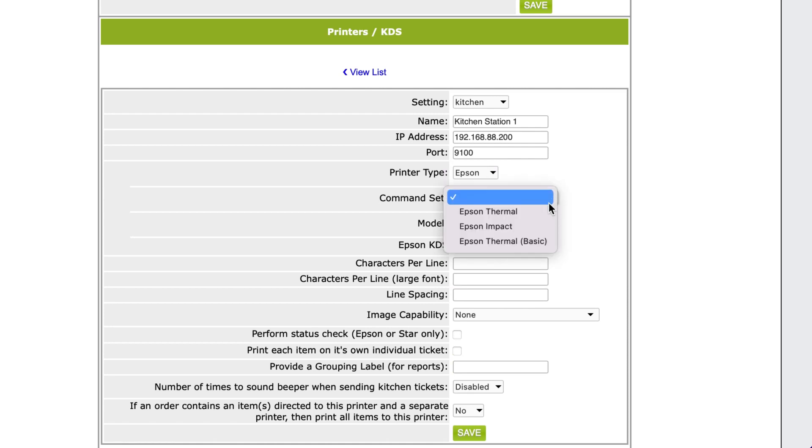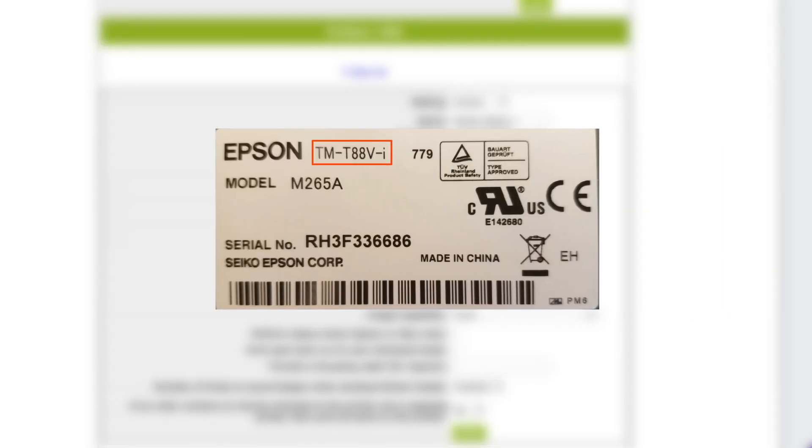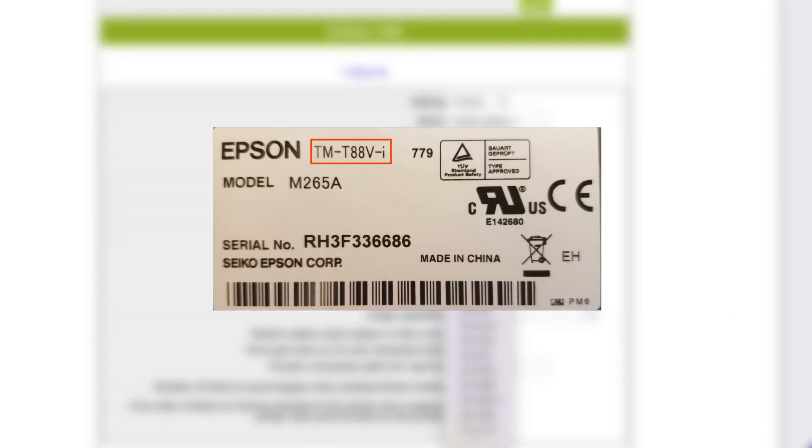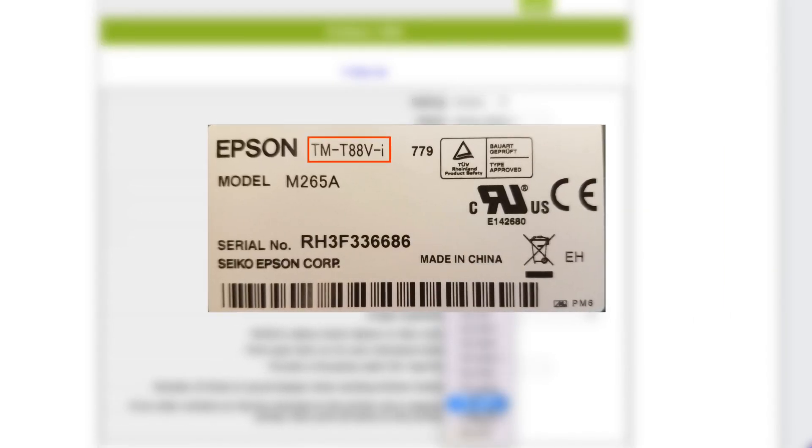Next, your command set will be determined by which specific printer you are setting up. On the printer, there will be a sticker with a series and model number. The series number starts with the letters TM.